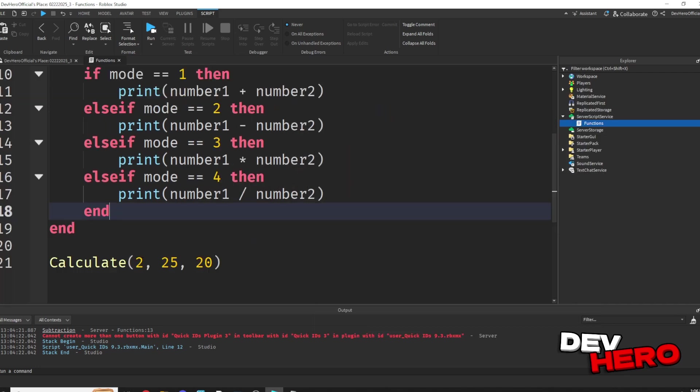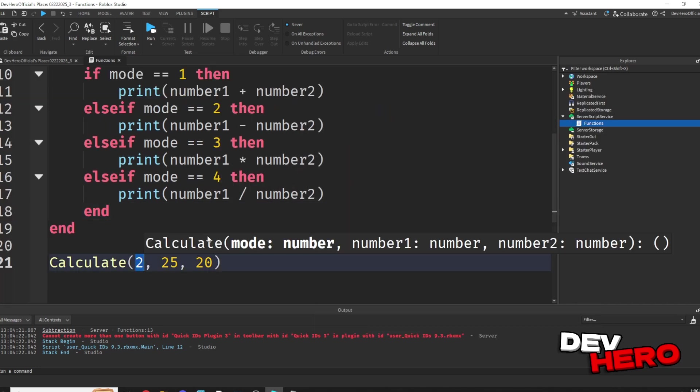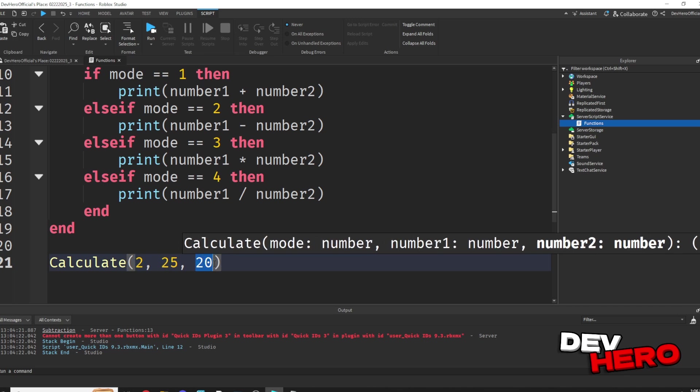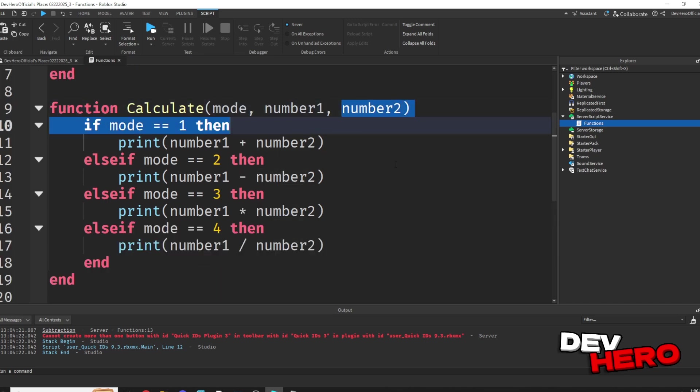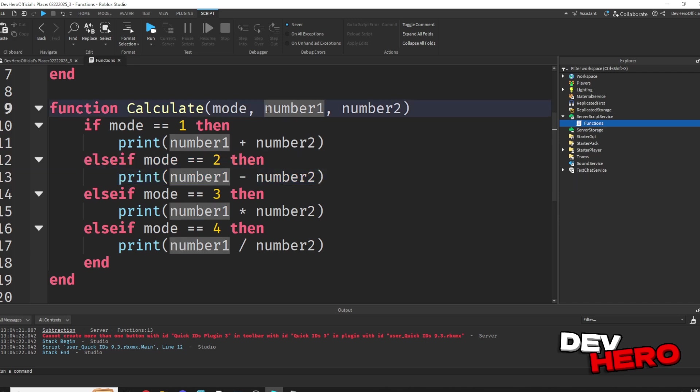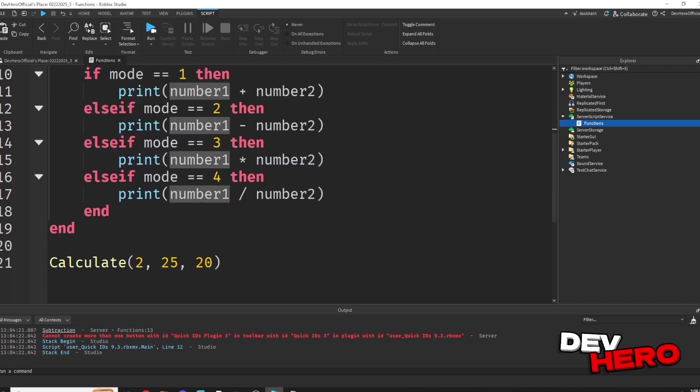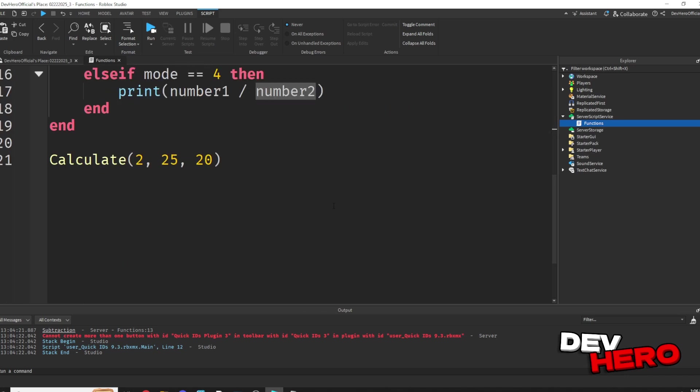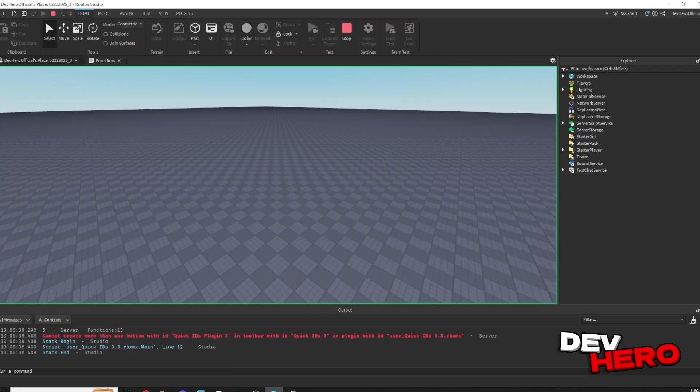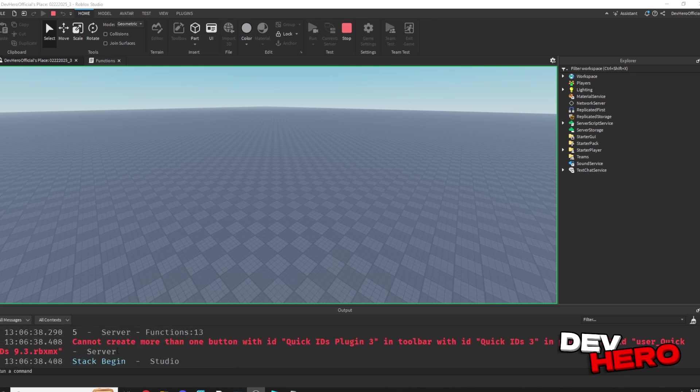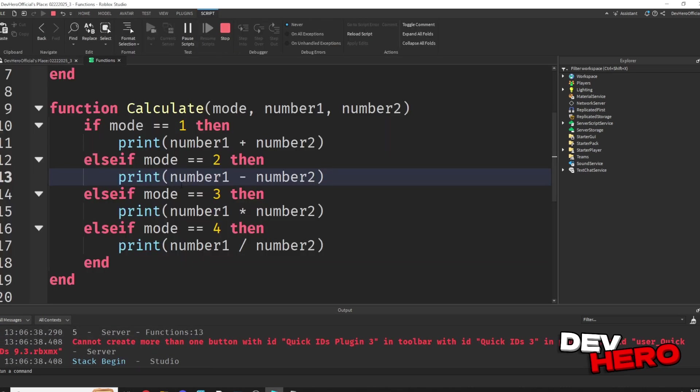So remember, we've passed through the mode as 2, which is subtraction, and we've passed through 25 as the first number and 20 as the second number. So what this should do is it should find mode 2 as subtraction. Then it's going to print number 1, which is 25, minus number 2, which is 20, so it should print 5. Now if we take a look at our output when running it, it prints 5. Just what we expected.